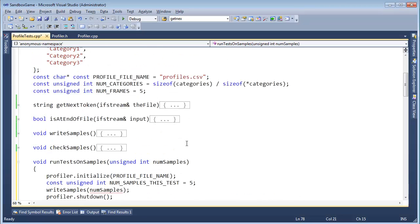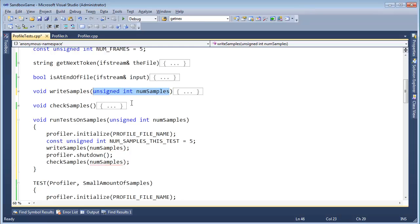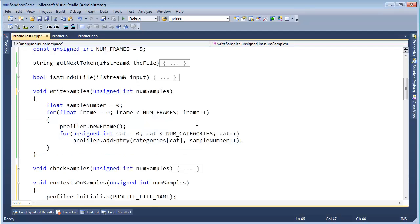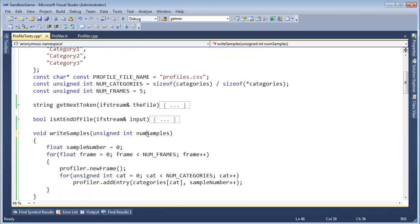Let's make write samples and check samples take an unsigned int each. So, unsigned int num_samples. And we're going to do the same thing here. There's a difference between a sample, the number of samples, and a number of frames. So let me repent and call this num_frames, not num_samples. Num_frames, num_frames.